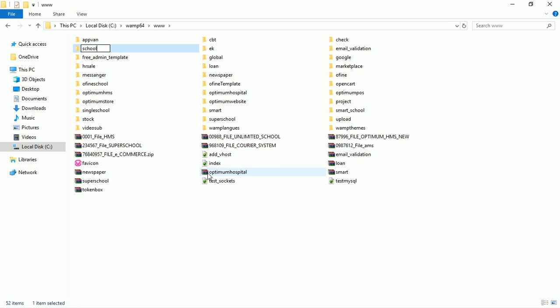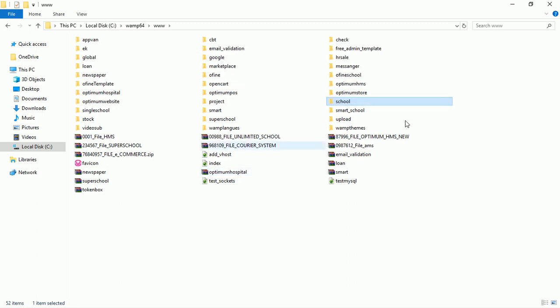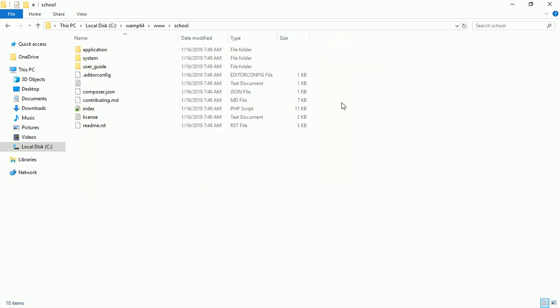Press Enter. Now it's here and I have the folder. This is the CodeIgniter folder structure - you can see the user guide, system, application, and other files.